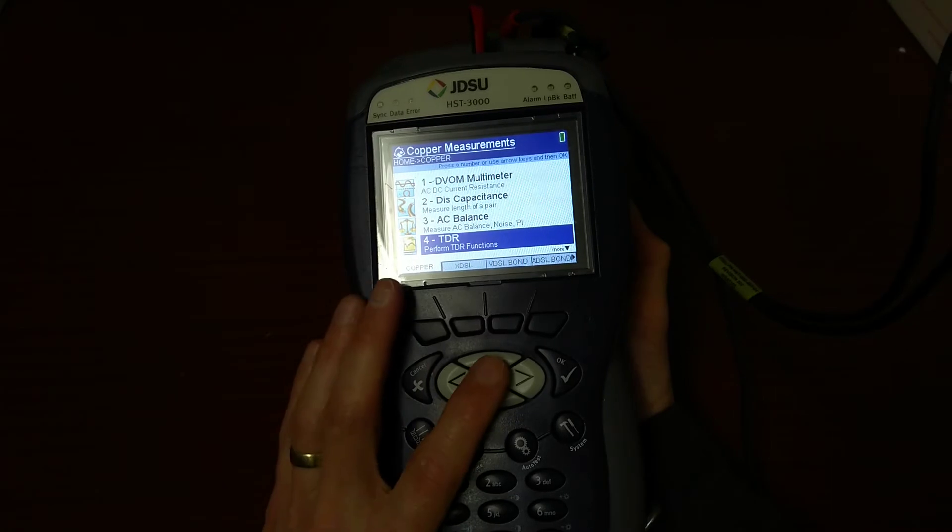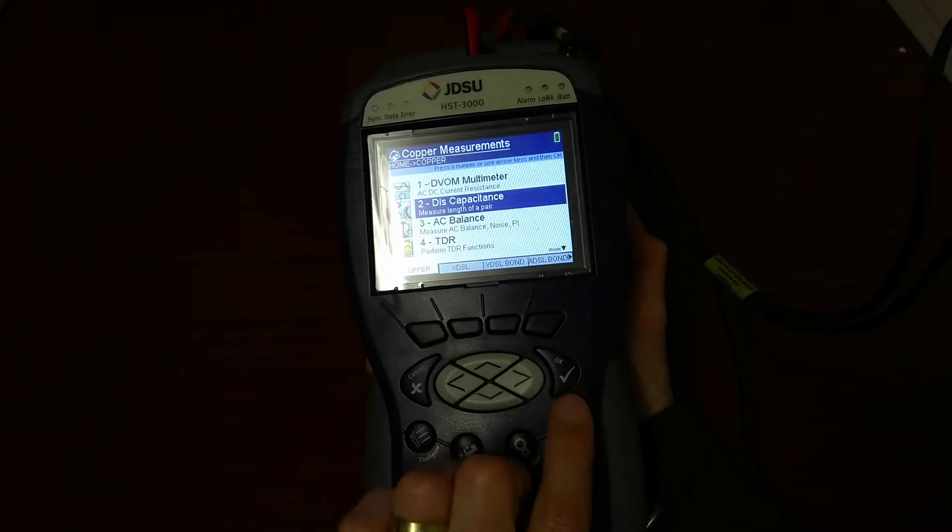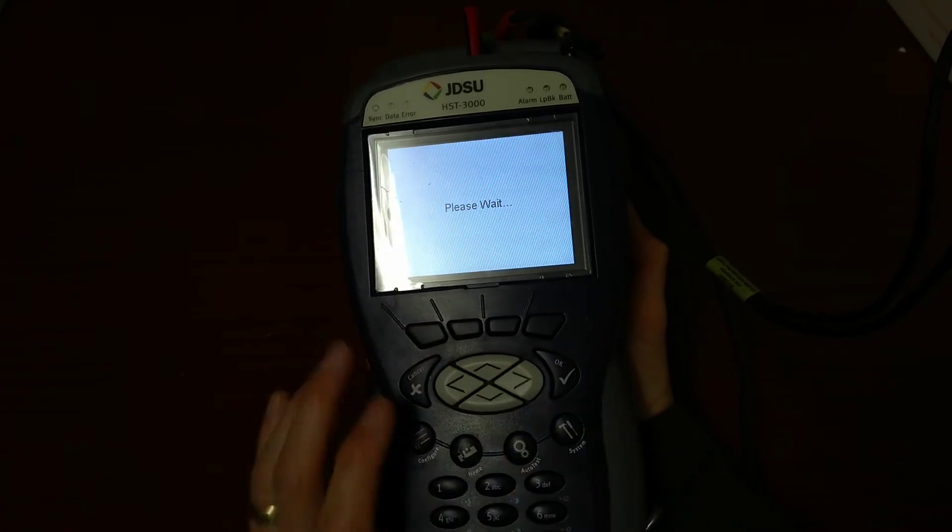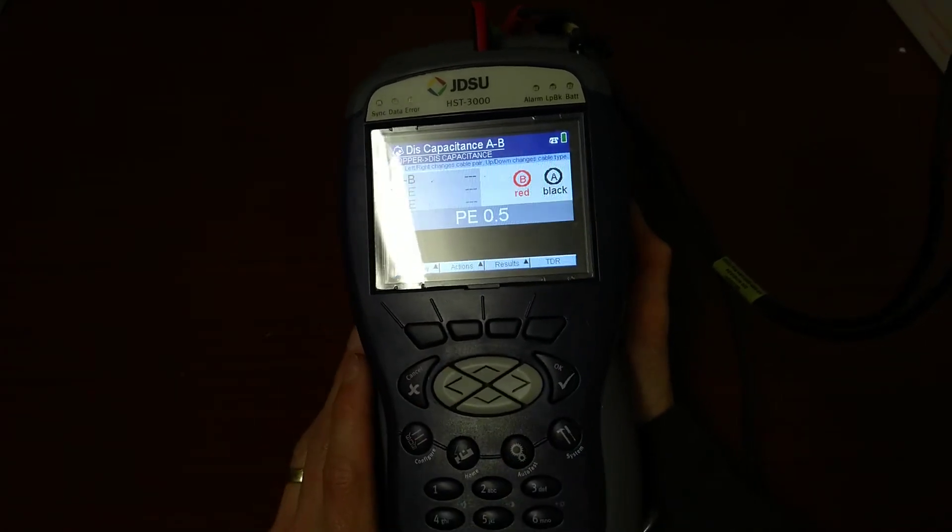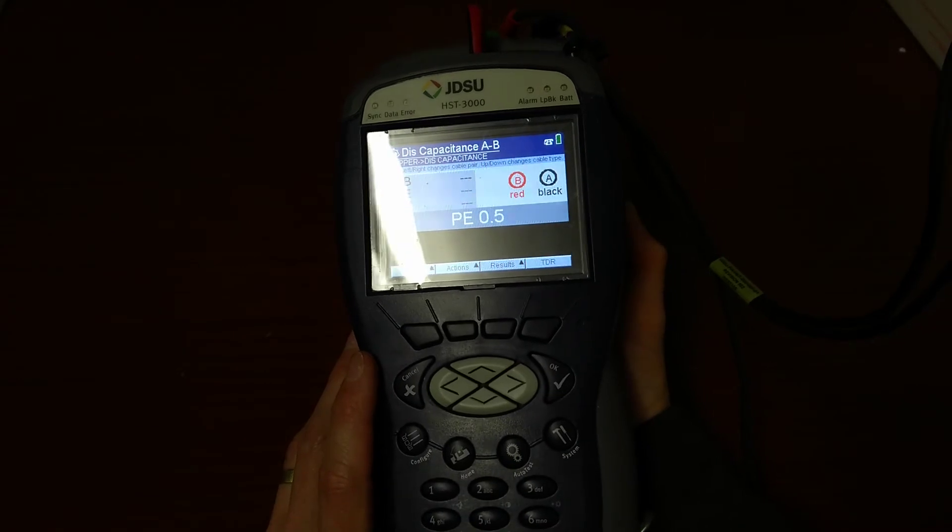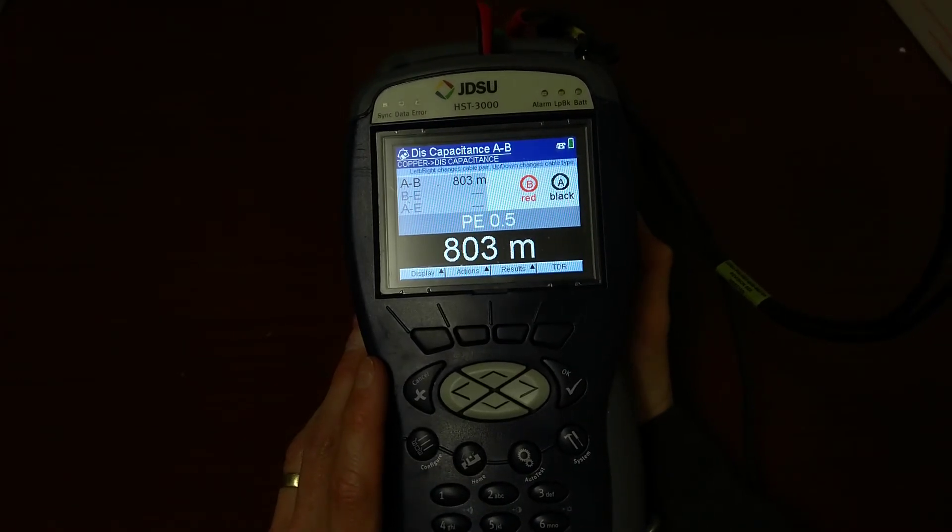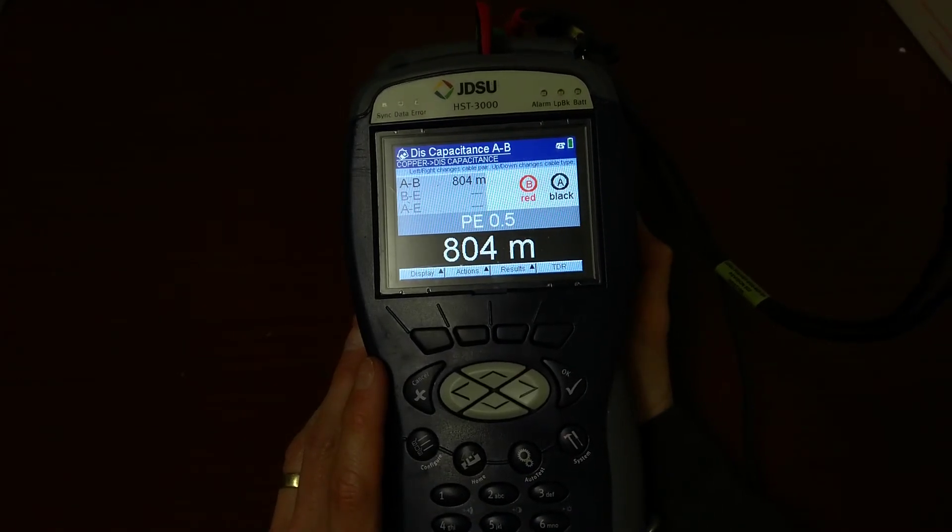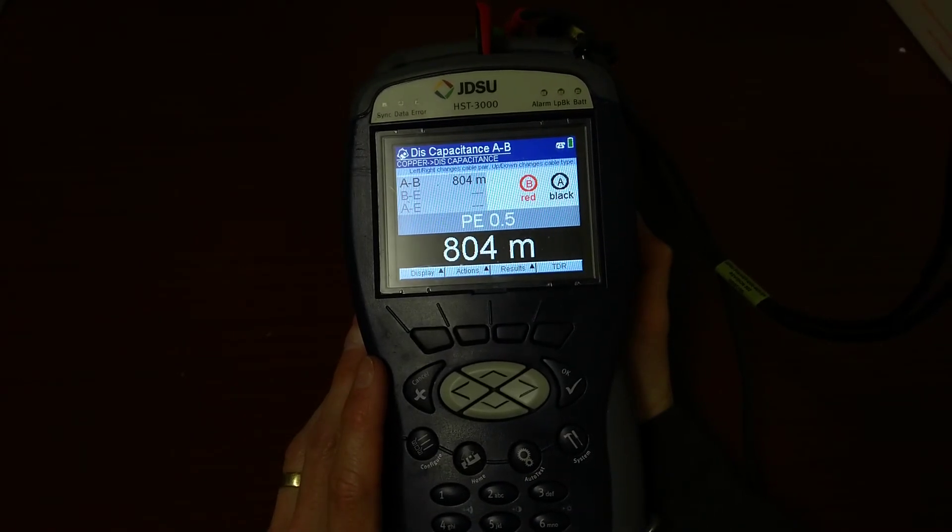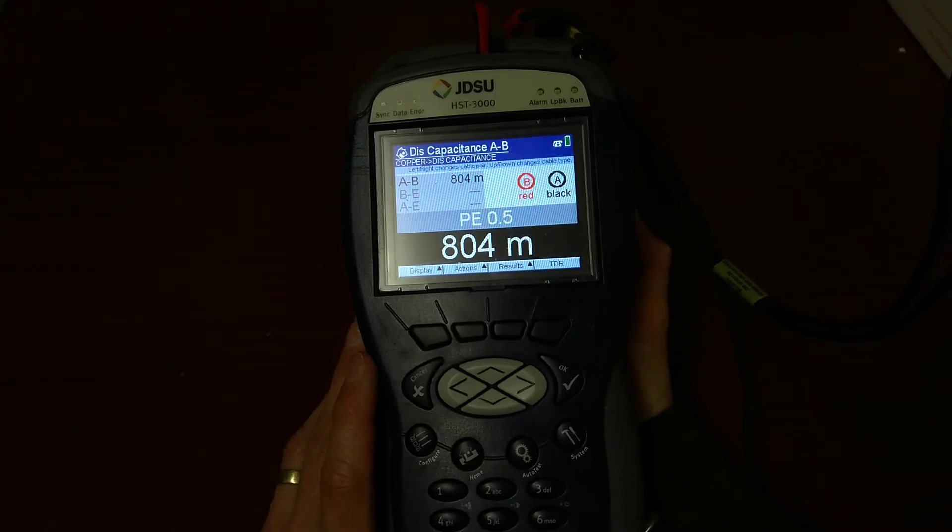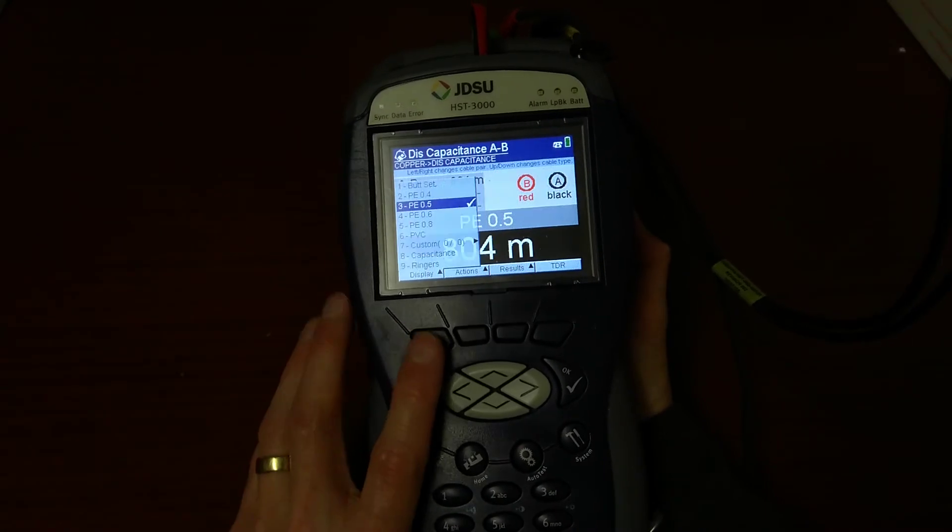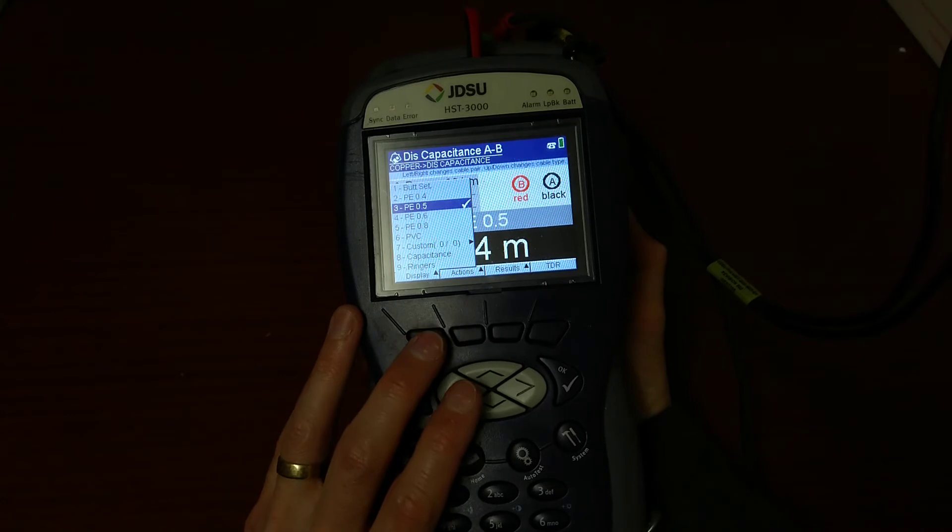The other option to identify disconnects is to go into the main menu and Discapacitance option and then press the OK button. And it will do a consistent or constant measurement.